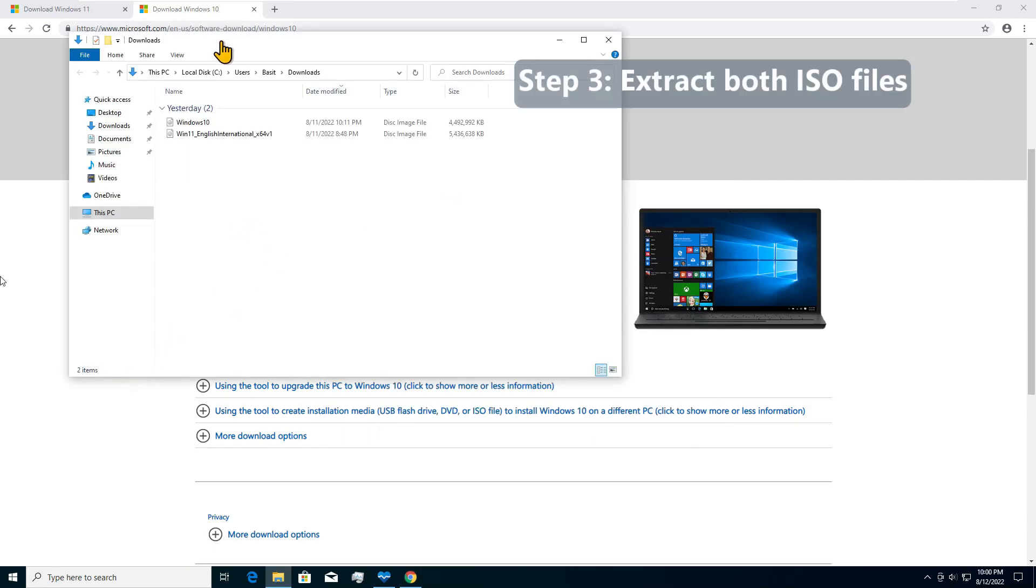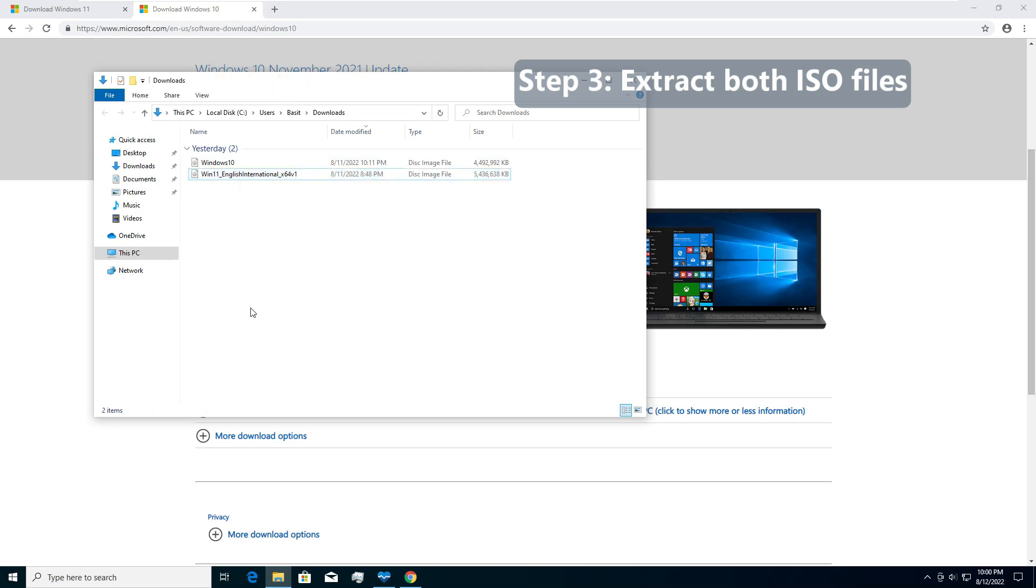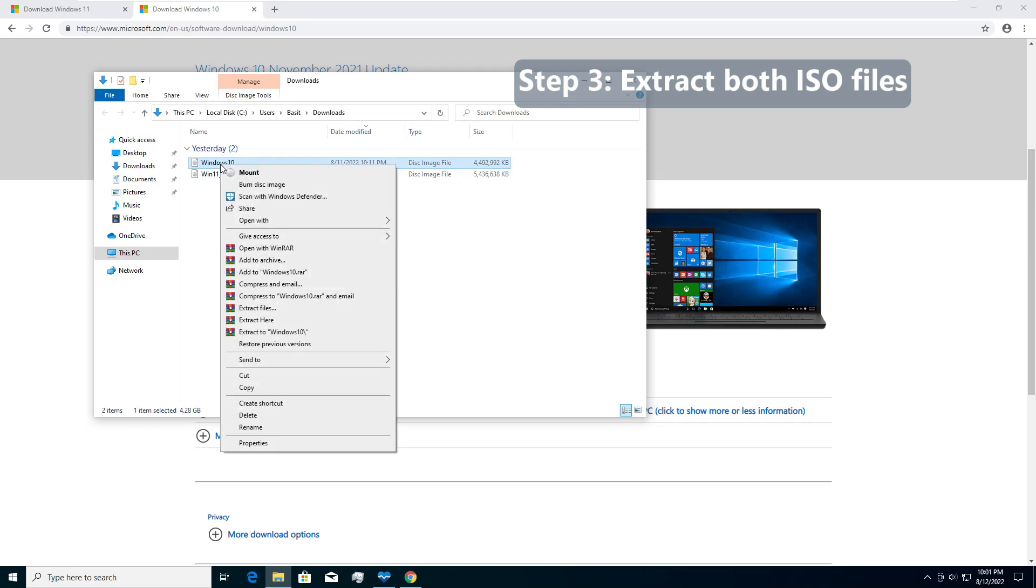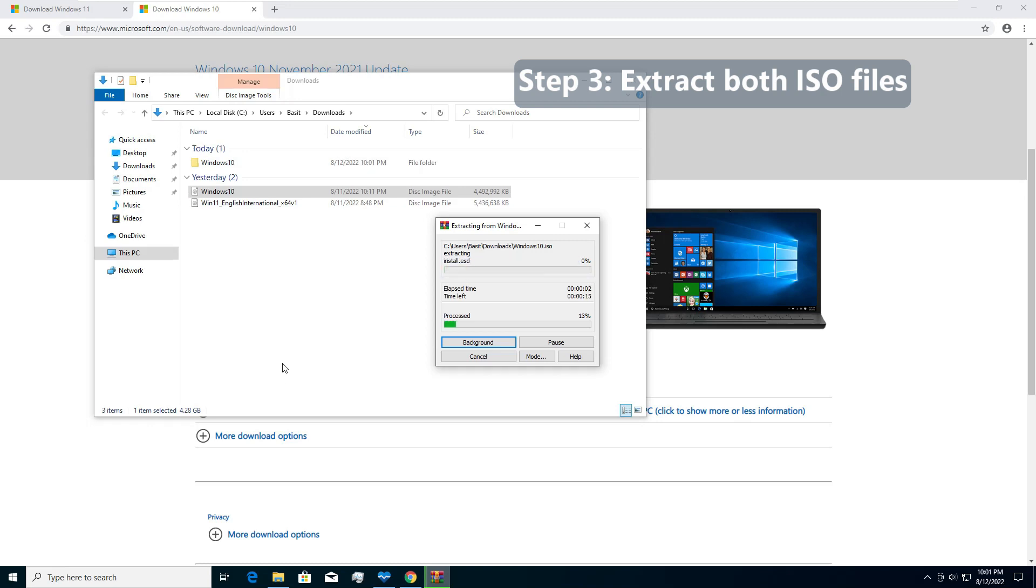Alright, so we have both Windows downloaded here. You can see Windows 10.ISO and Windows 11 English international x64 v1. What we need now is a tool that can extract the ISO file. You could have 7-Zip or WinRAR. I have WinRAR installed in the system. So I will first extract Windows 10. Right click, extract to Windows 10. Basically ISO file is a bunch of files and folders which actually make the installation media. It is creating a folder here called Windows 10 and all the files are being extracted.